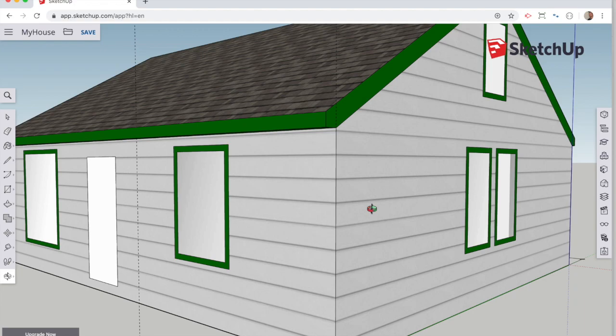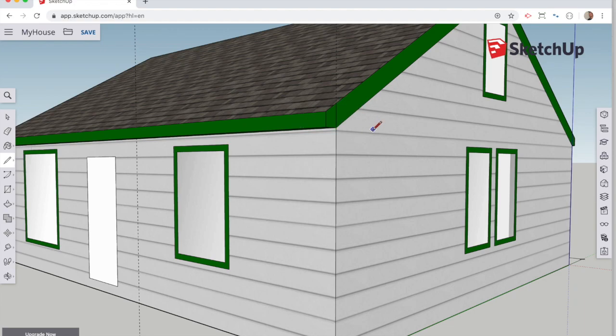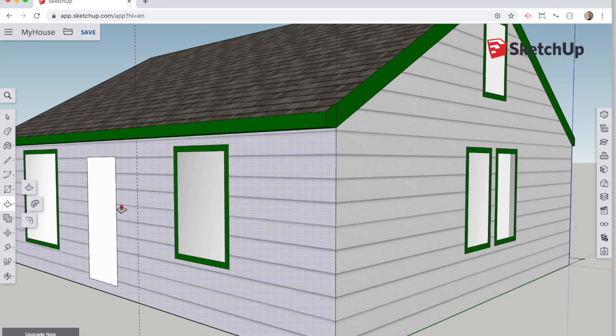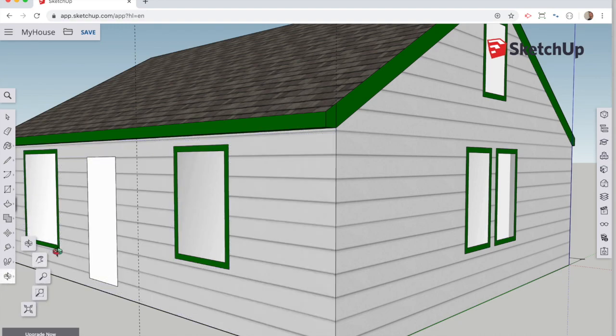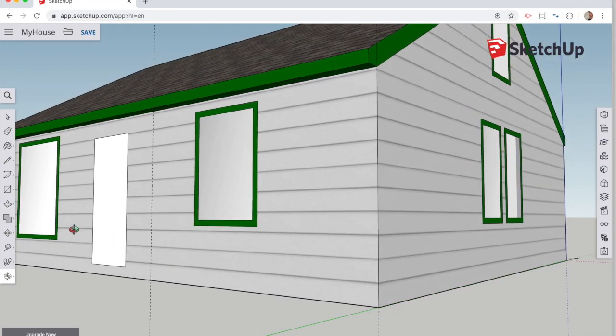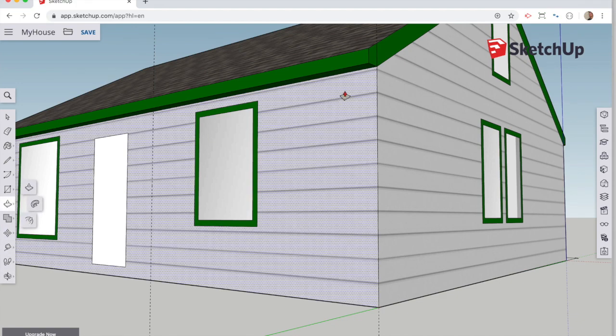So you can see the guideline has cut a portion of that roof line. To really cut it, I need to use the pencil to draw that line in. Then, I can use the push-pull tool to slide it in the direction of my 12 foot guideline.